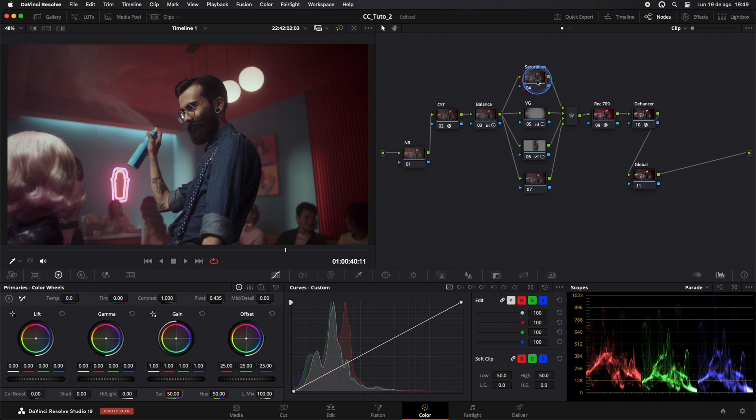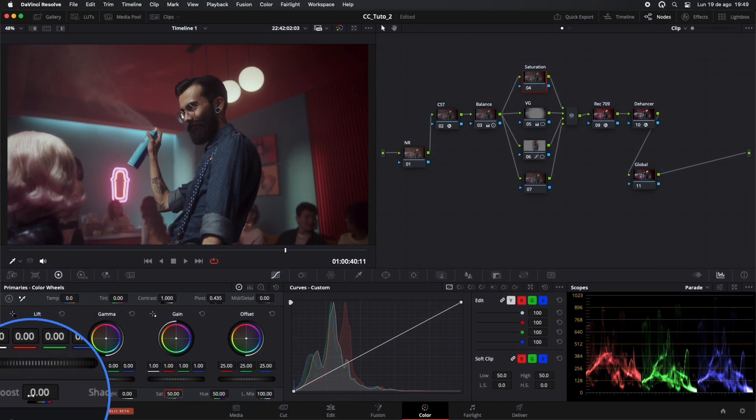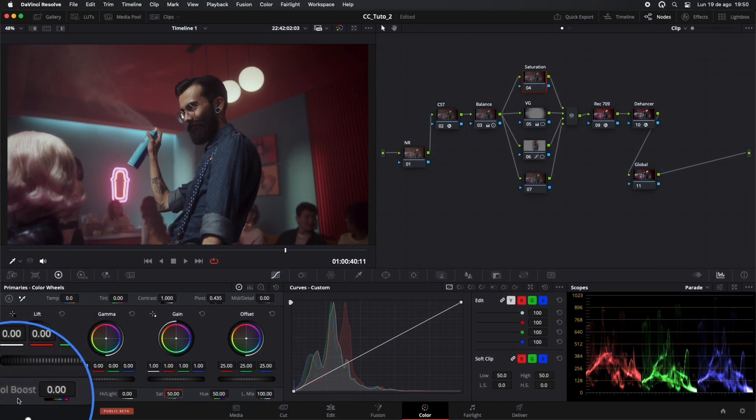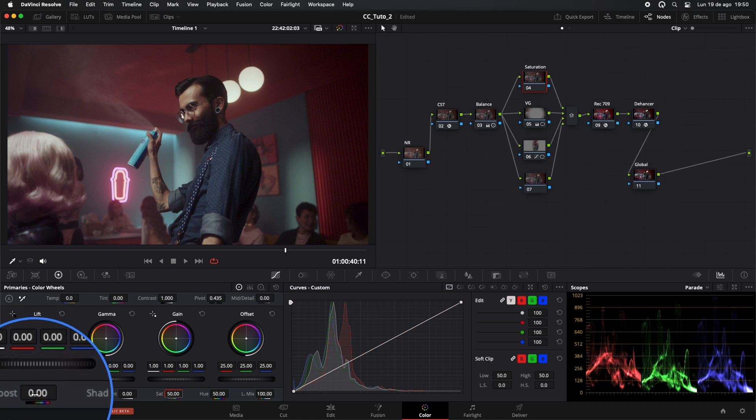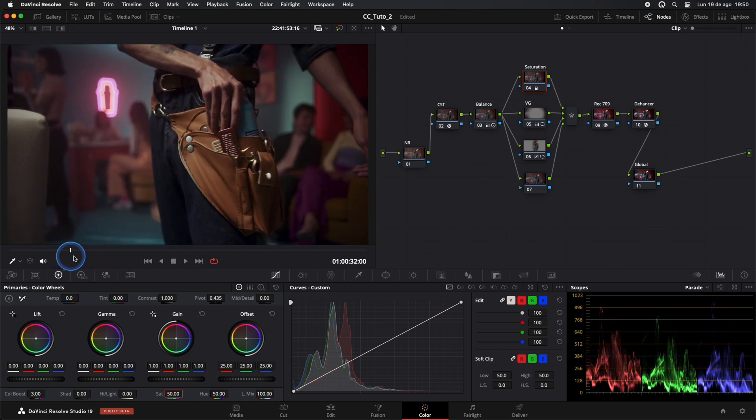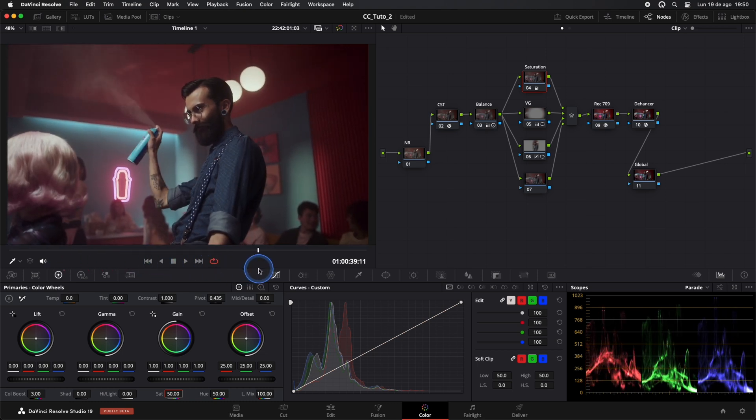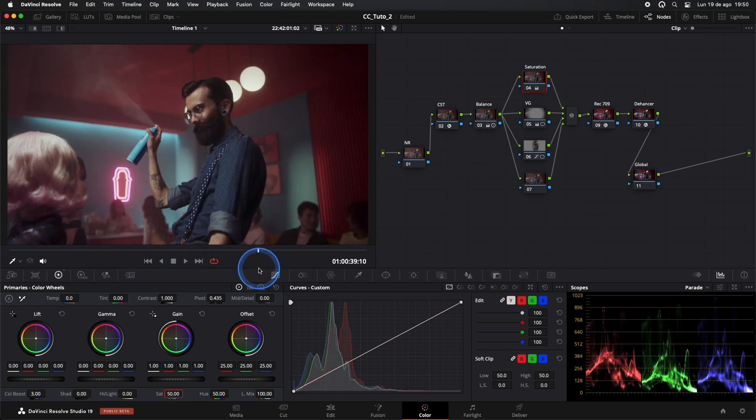Now, in our Saturation node, we'll adjust the Color Boost. This tool reacts differently than the Saturation tool. It increases chroma in more subtle areas of the image, so we'll get a different response compared to using the traditional tool. Remember, we should always make subtle adjustments.